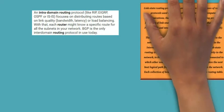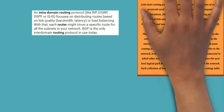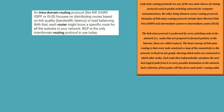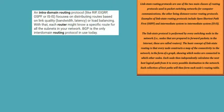Link state routing protocols are one of the two main classes of routing protocols used in packet switching networks for computer communications, the other being distance vector routing protocols. The link state protocol is performed by every switching node in the network. The basic concept of link state routing is that every node constructs a map of the connectivity to the network.